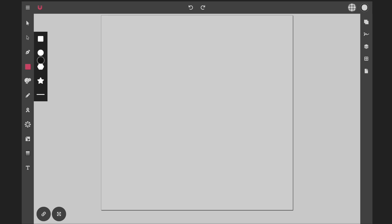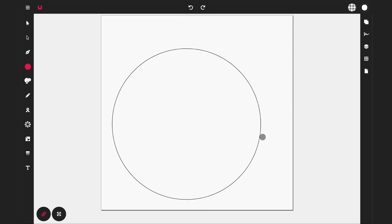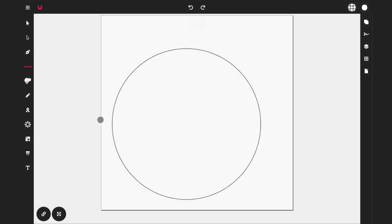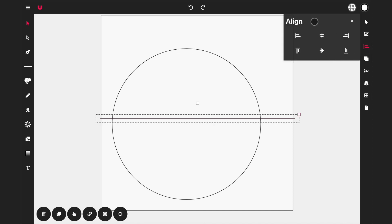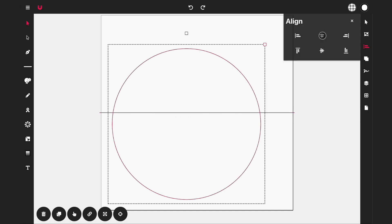Activate the circle tool, turn on constraints, and put a circle on the canvas. Then press it again, select the line tool, and put a straight horizontal line on the canvas. Activate the transform tool, open up the alignment panel, and center the line vertically and horizontally onto the canvas. Do the same for the circle.